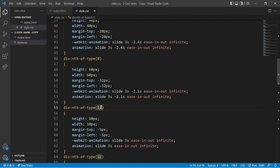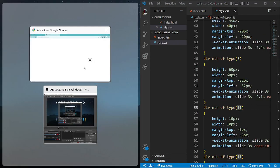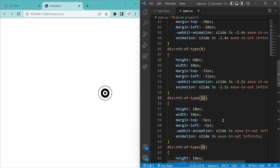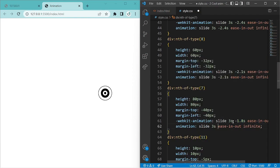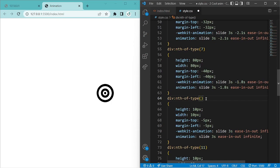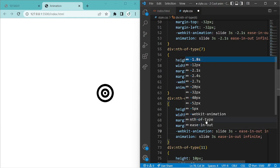Let's make a split screen to see changes more easily. For div 7: height and width 80px, margin-left minus 40px, animation minus 1.8 seconds in both. For div 6: height and width 120px, margin-top and margin-left minus 52px, animation minus 1.5 seconds in both.